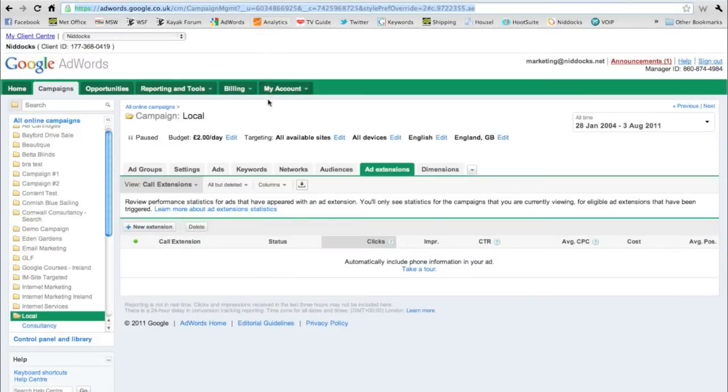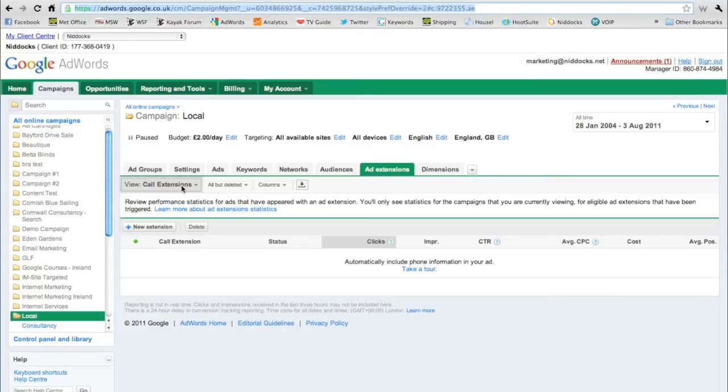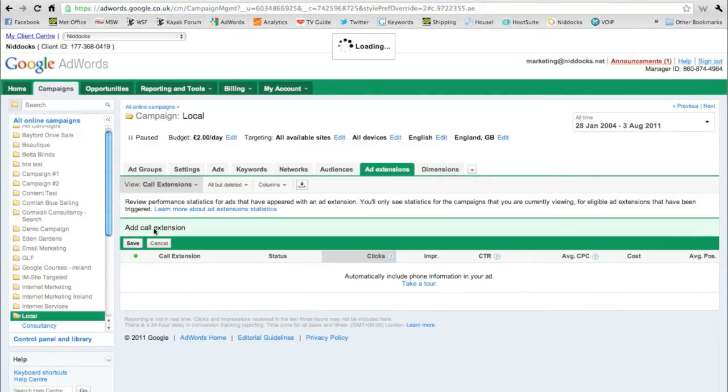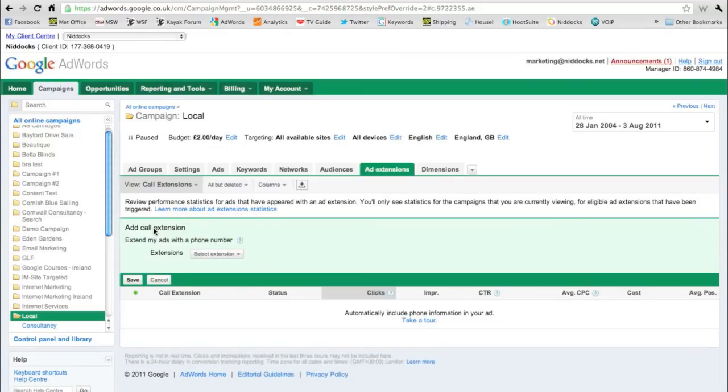In particular for mobile devices, the call extension is a really useful feature. It allows us to put a telephone number into the advert itself. Simply click on the call extension tab and then create a new extension.